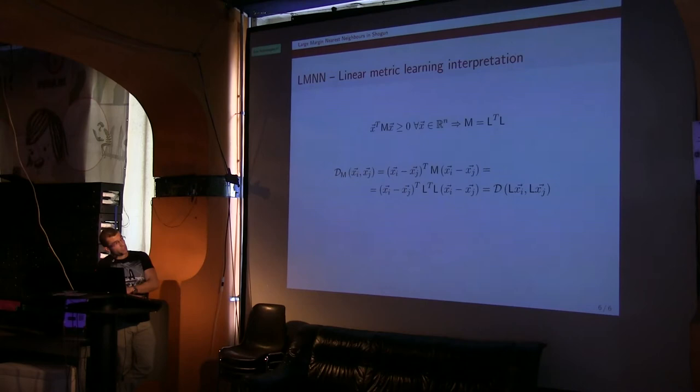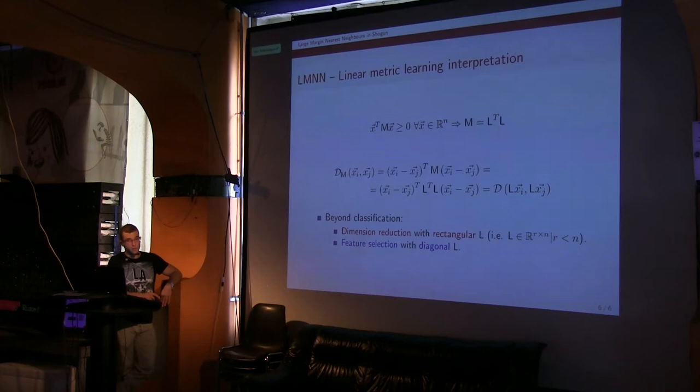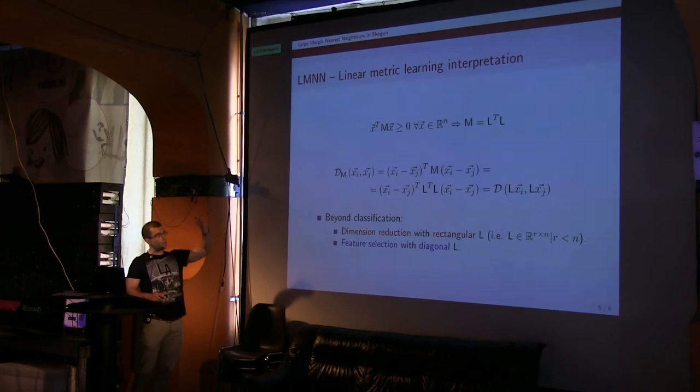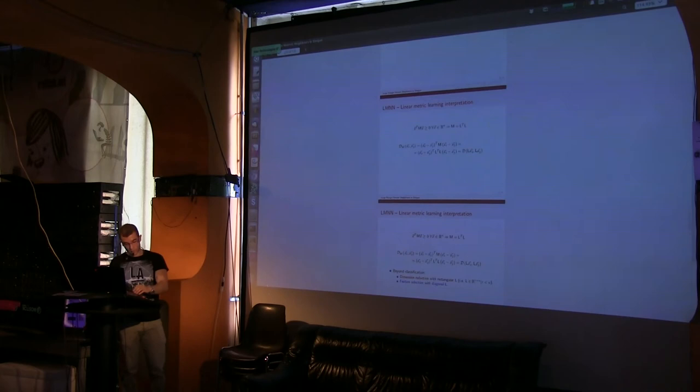When we work in the input space, we will be using this Mahalanobis distance. But we can also interpret the solution of LMNN as doing a projection of the data, a linear projection, and using Euclidean distance. Using this alternative interpretation, we can also use LMNN for more things than just classification. For instance, if we use L rectangular, we can be doing dimension reduction. And if we force L to be diagonal, so that would mean we either pick or not some of the dimensions, or we weight differently each of the dimensions, we can perform feature selection.